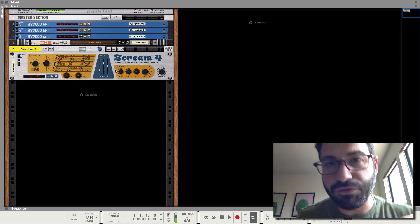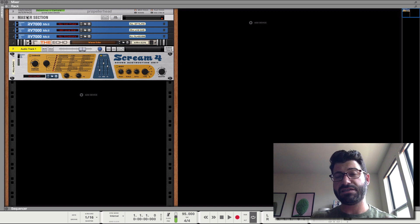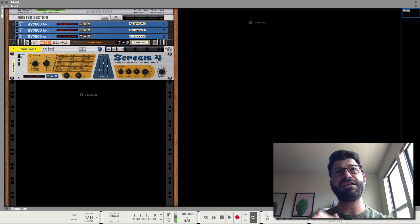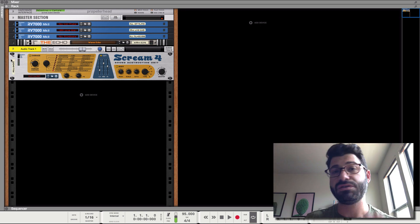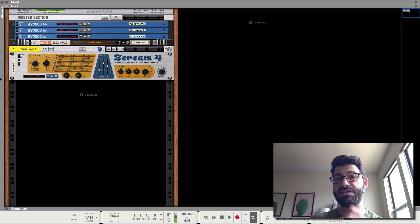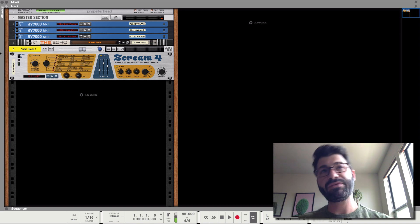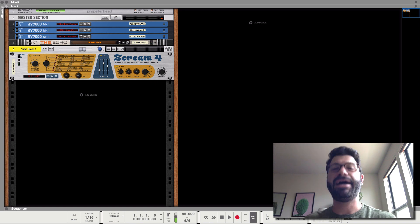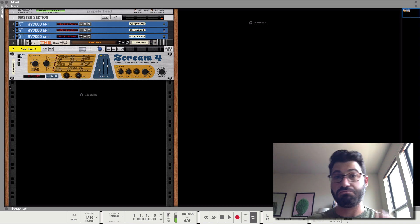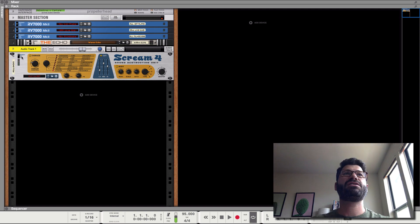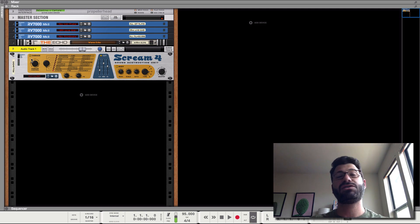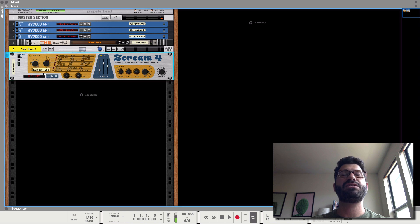So before we go any farther, just want to ask you to like and subscribe and leave any comments about how you like to use this Scream unit down below. If I missed anything, please let me know and we'll go from there. Okay, so Scream is theoretically a distortion unit. So just as a basic example, let's listen to this.